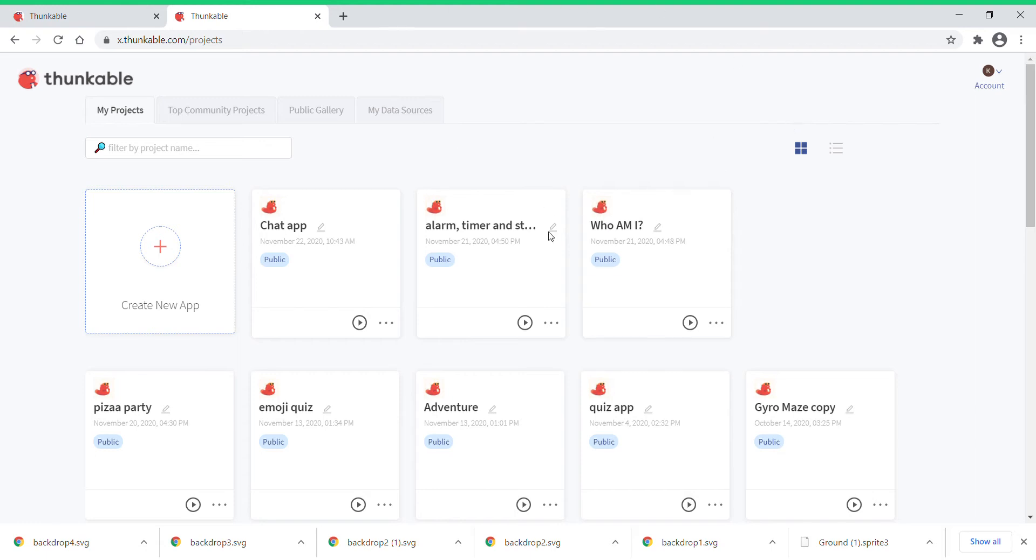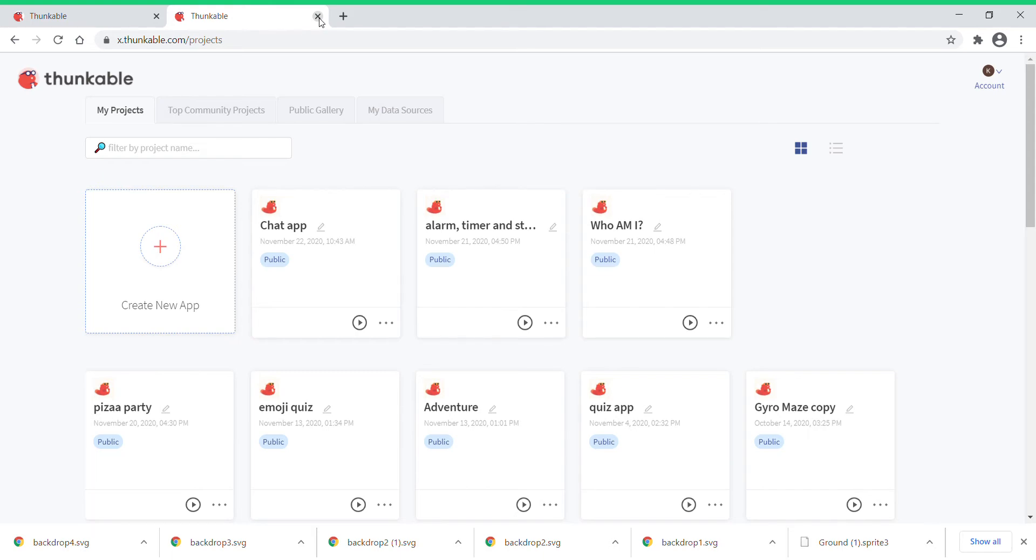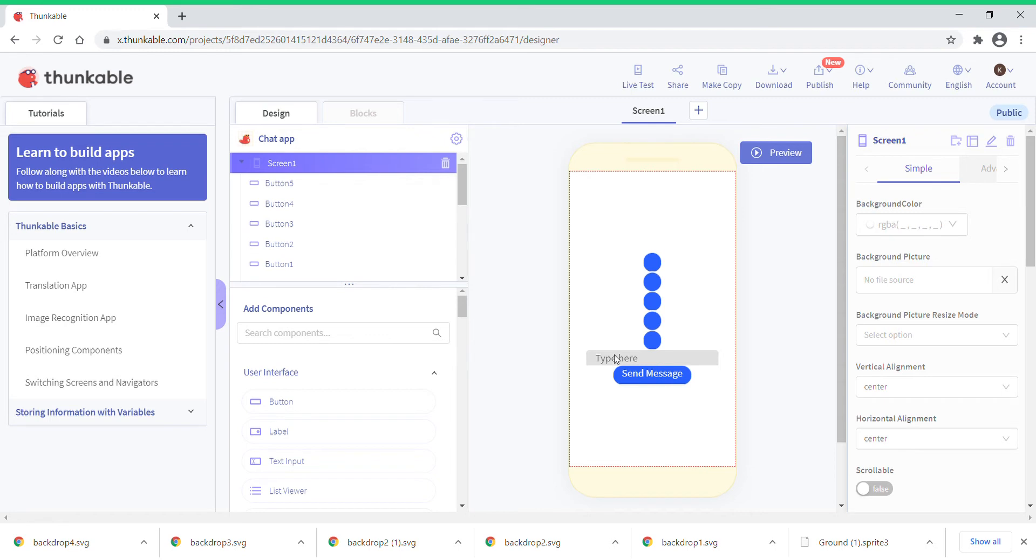I've made many games, but in this tutorial about Thunkable I'm going to make a game called the chat app. These apps are only mobile friendly. You must download thunkable.live on your mobile phone and you can test it out. Make sure you log in in your same account to test it out.